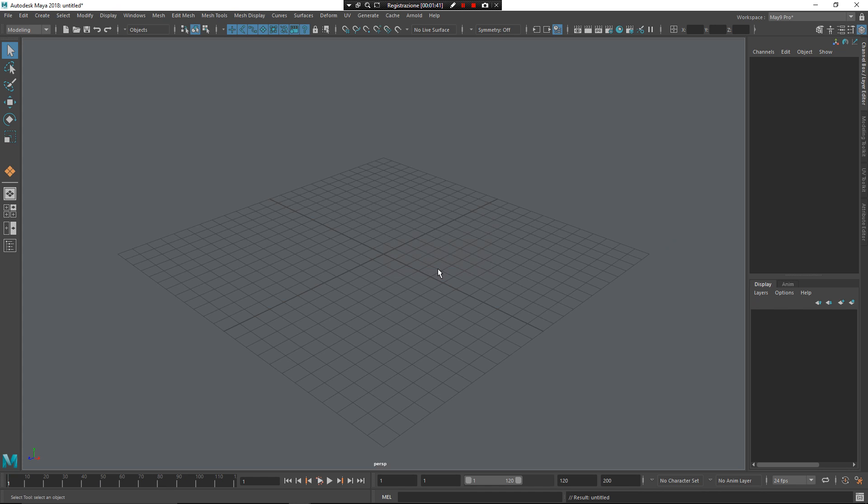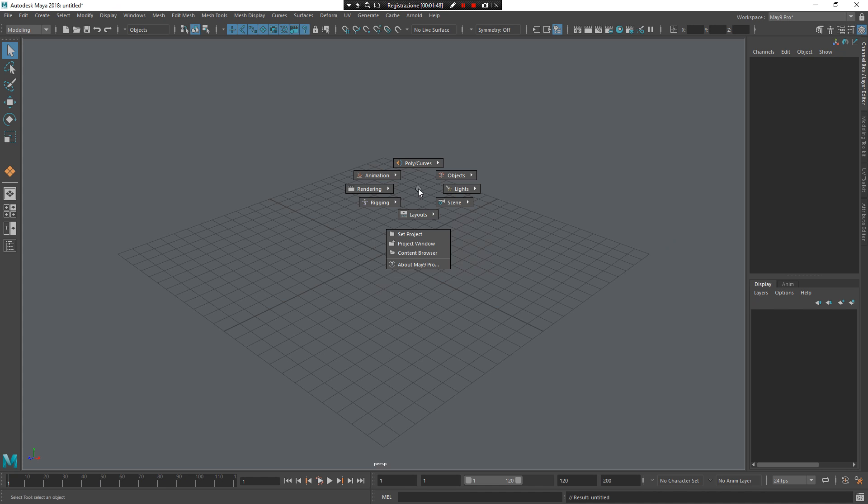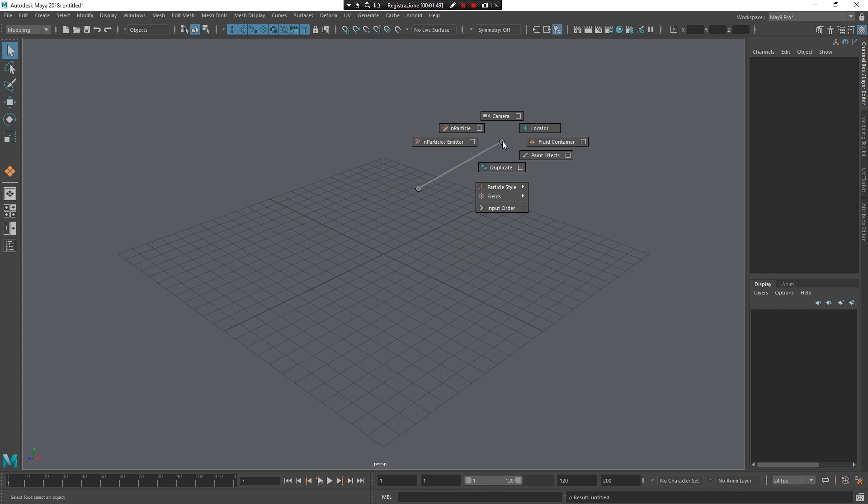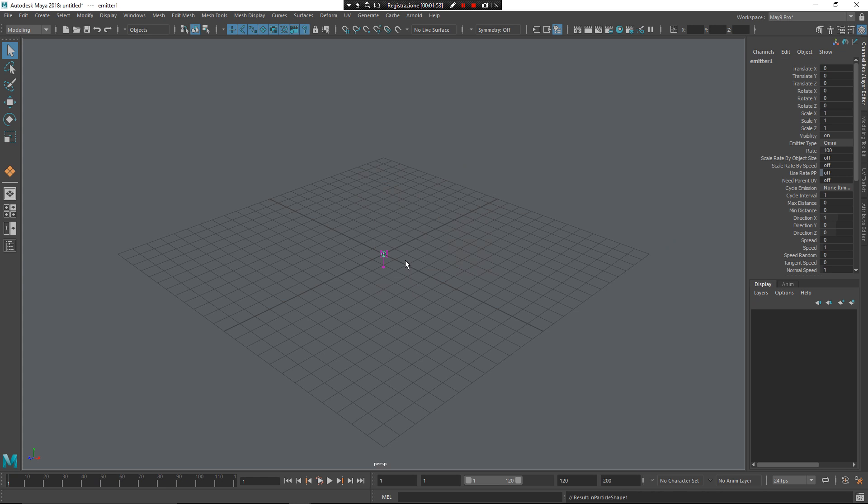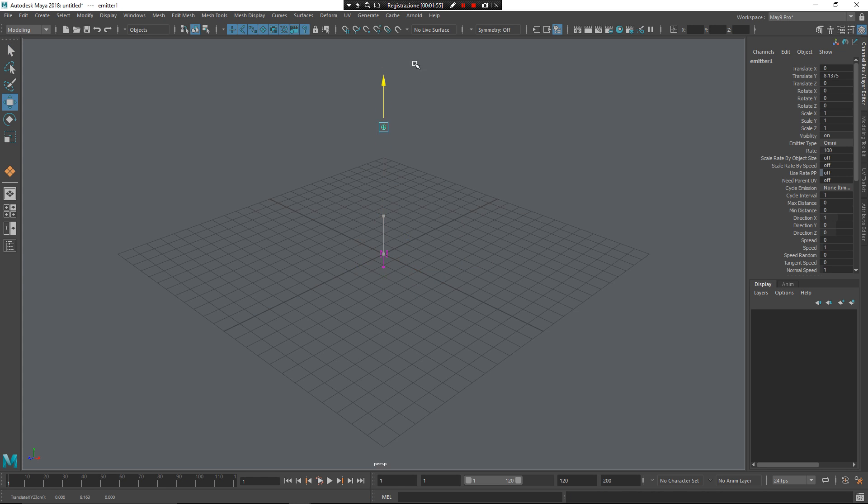From here, I want to create another element. Instead of nCloth, for example, I'll press Z, left mouse button, go to objects, and I want an emitter for particles. Press W, put it a little bit higher here.